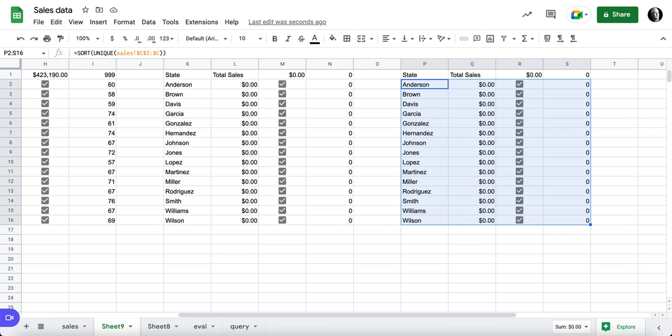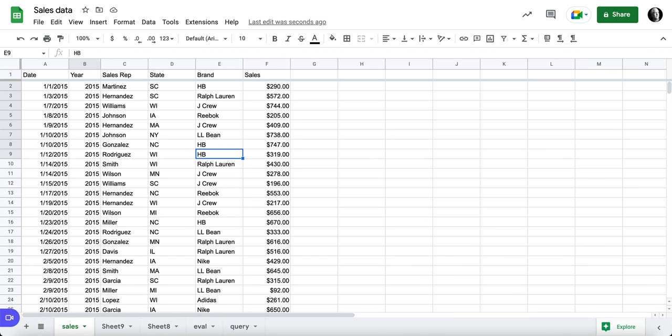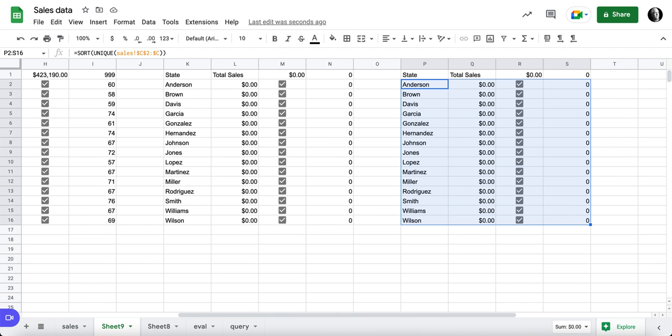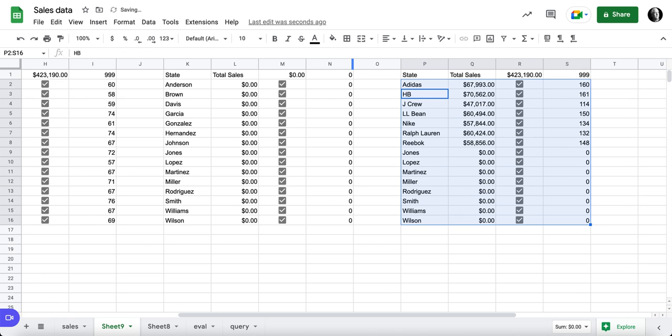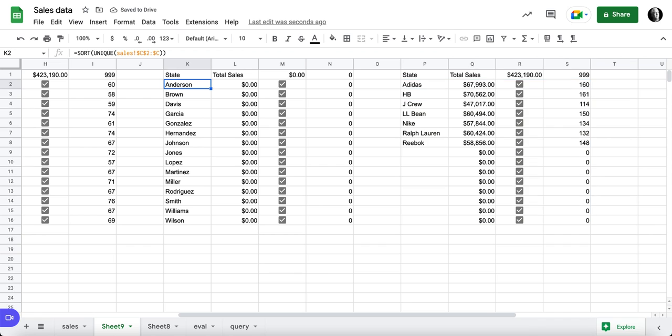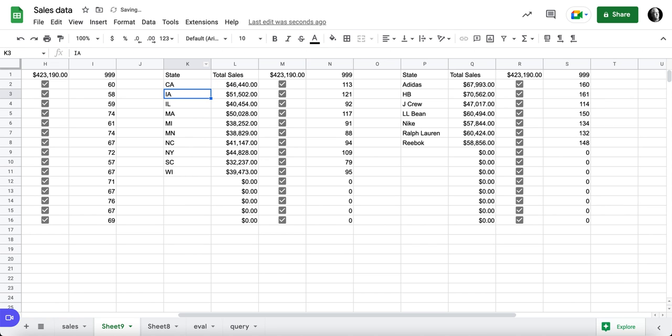And our problem here is our sales. That should have fixed this, but this is our brand, and so brand should be... Let's see. Brand is E. So this formula should be E2E. And there we've got our brands. States should have been D2. Not sure why that didn't change.